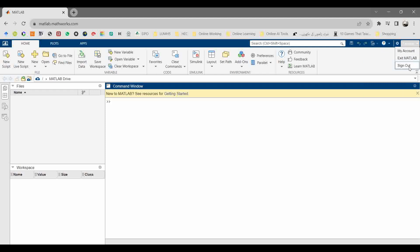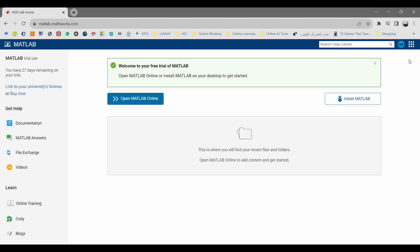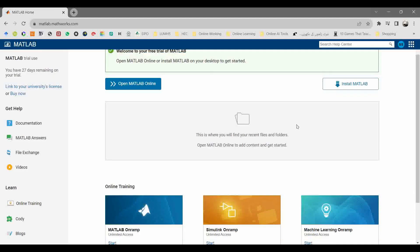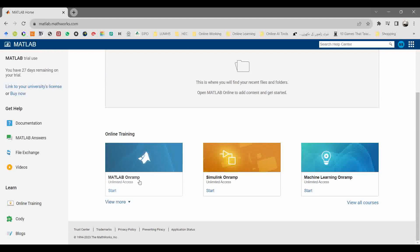Click on your name and you will find the exit MATLAB option. Once you click here, it will redirect you to the web page where the open MATLAB online link was available.